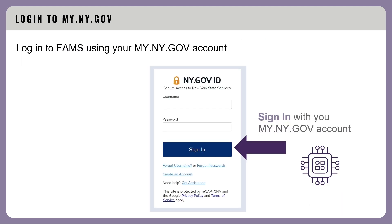Enter your myny.gov ID username and password, then click on the Sign In button. Once your account is confirmed, you can then return to FAMS and log in.